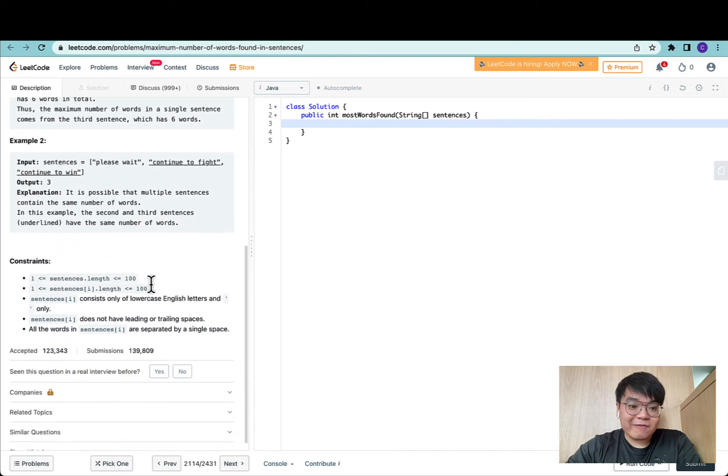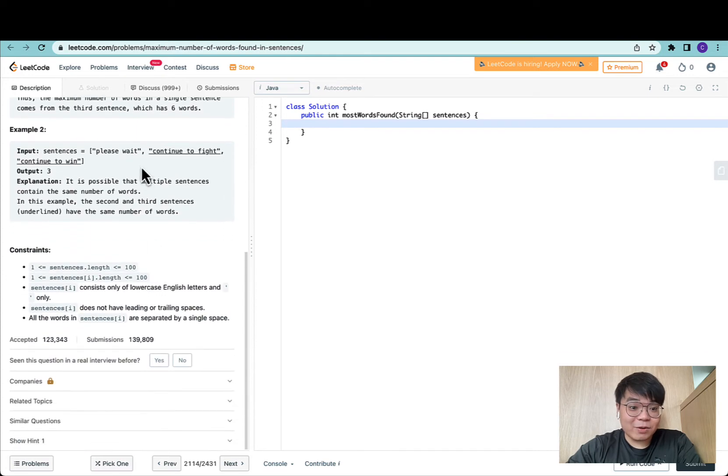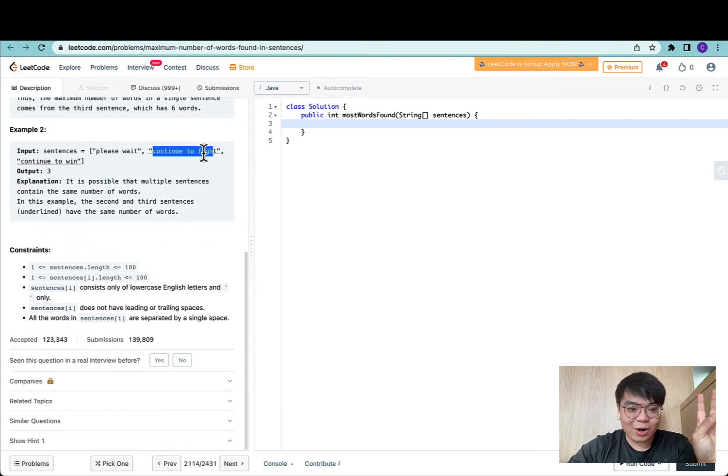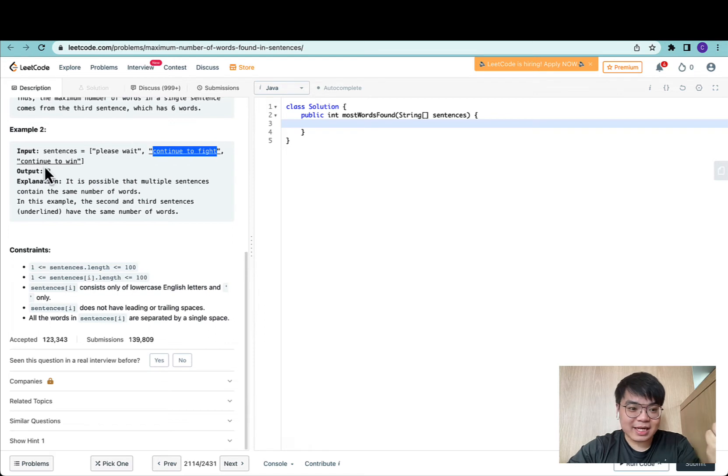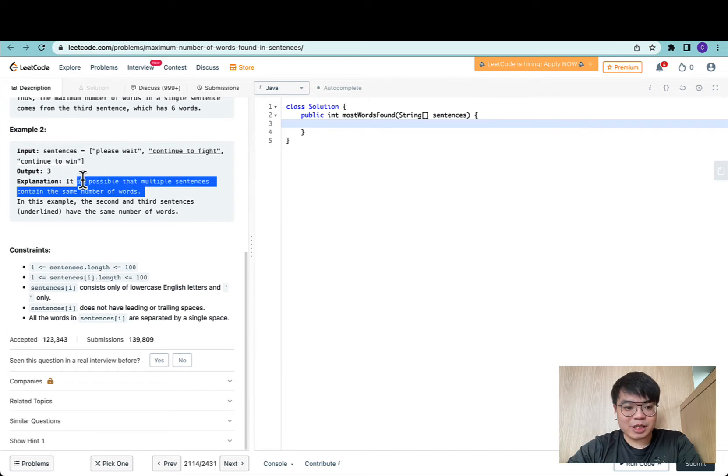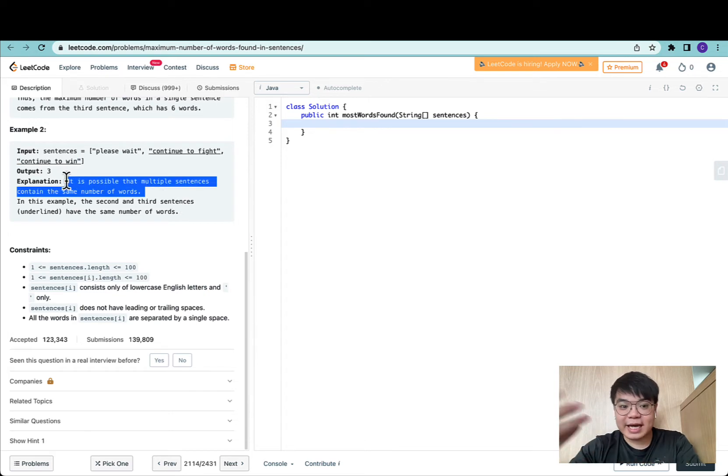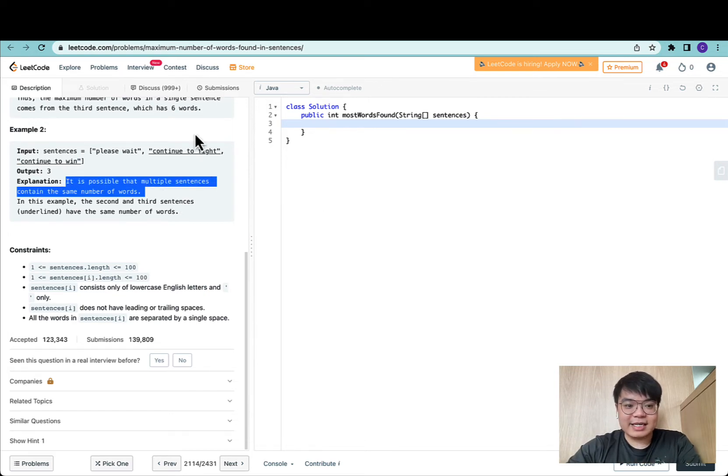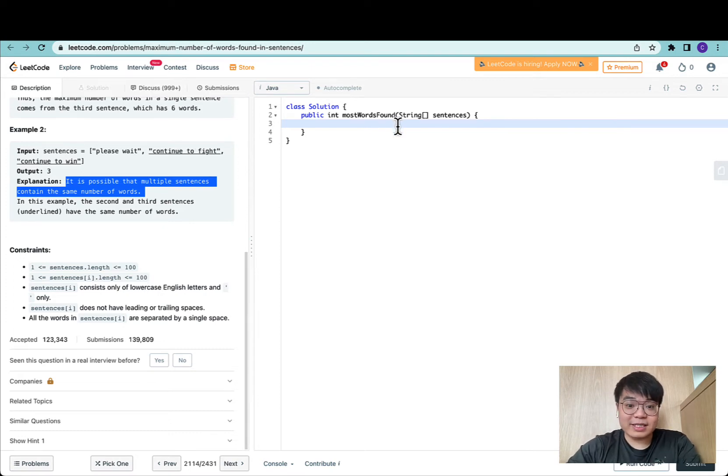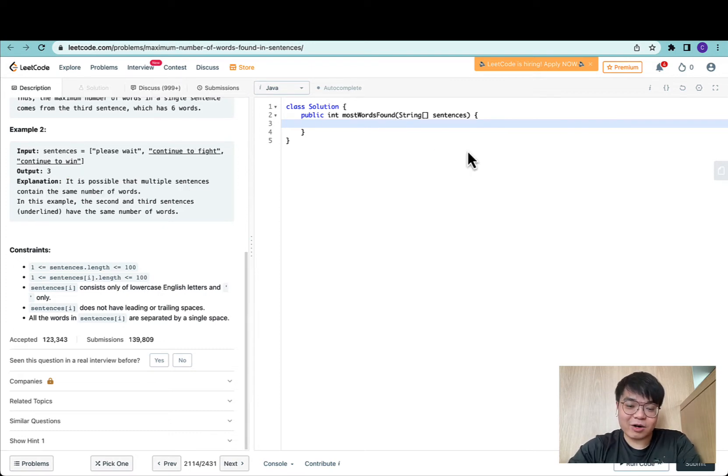For the second example, we have please wait, that's two words, continue to fight, that's three words, and continue to win is three words. In this case, it's possible that multiple sentences contain the same number of words. We return three, which is the maximum number of words across all three sentences.